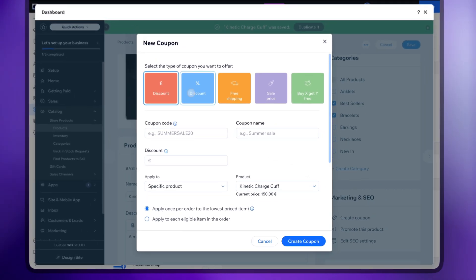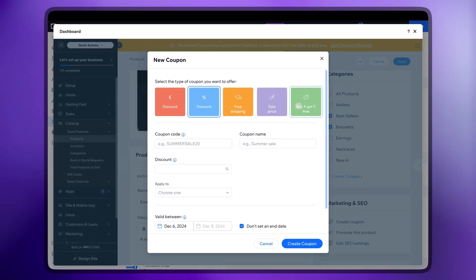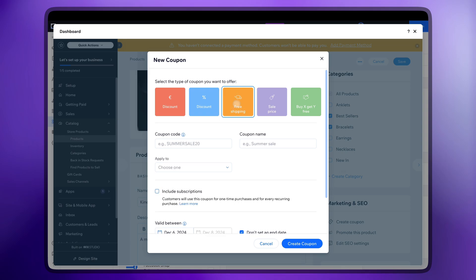You can also create a coupon. Choose the type. You can add free shipping or just a fixed discount.